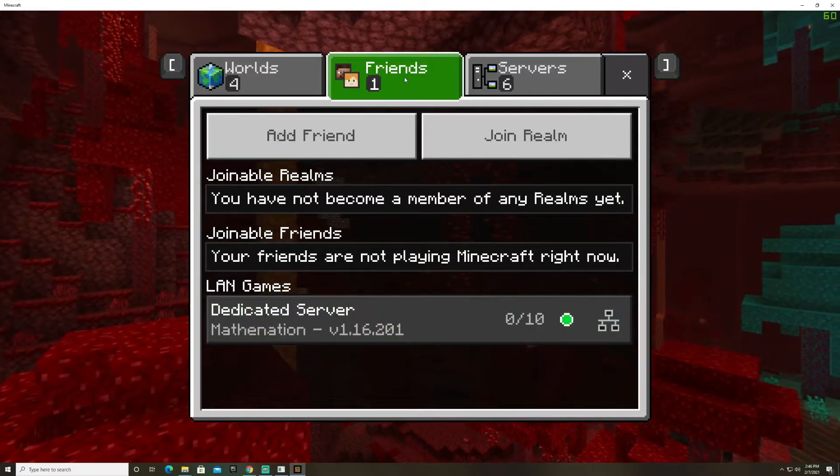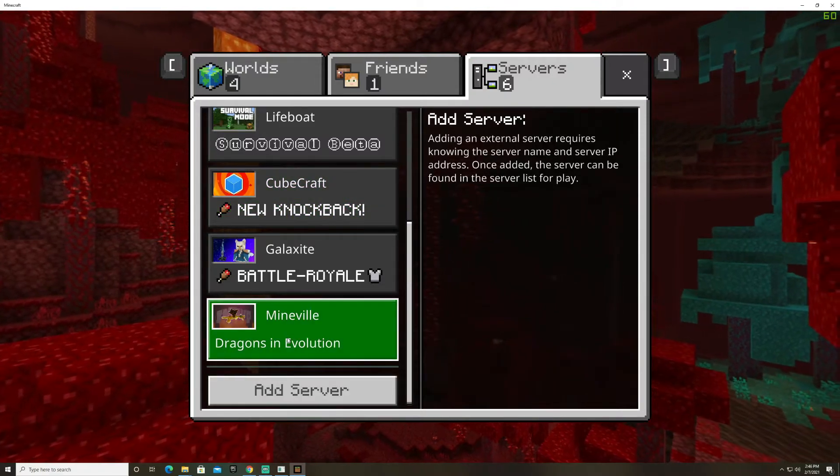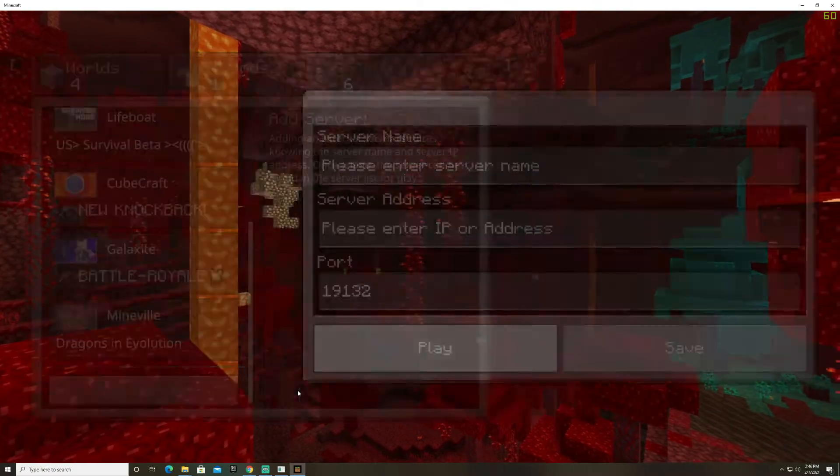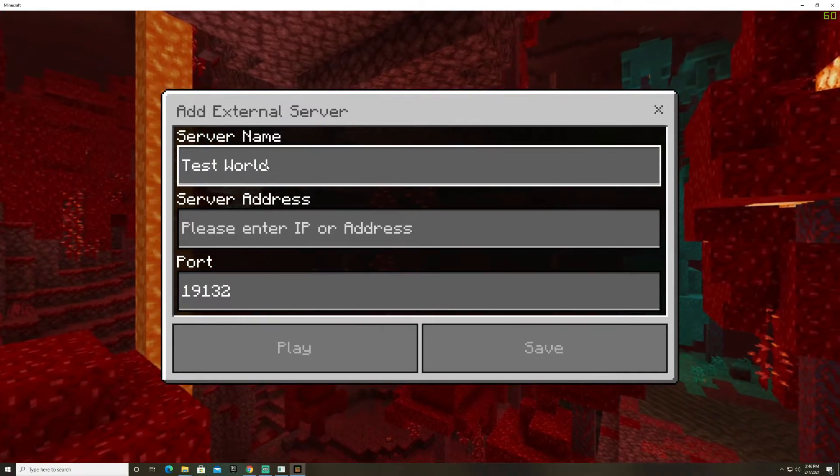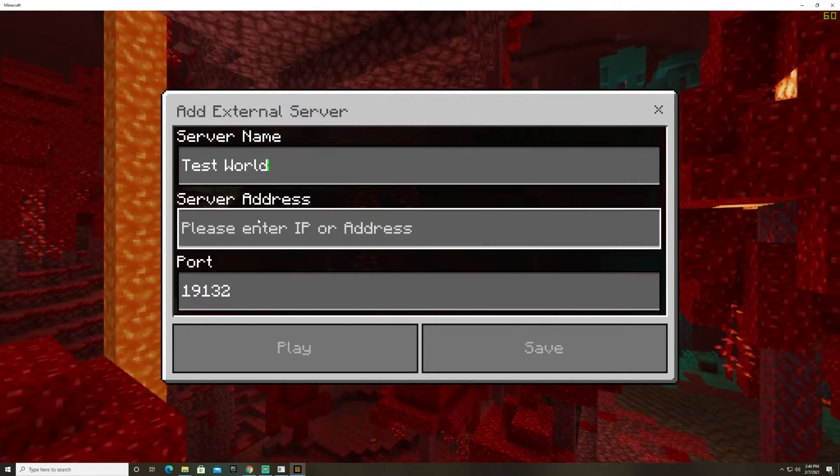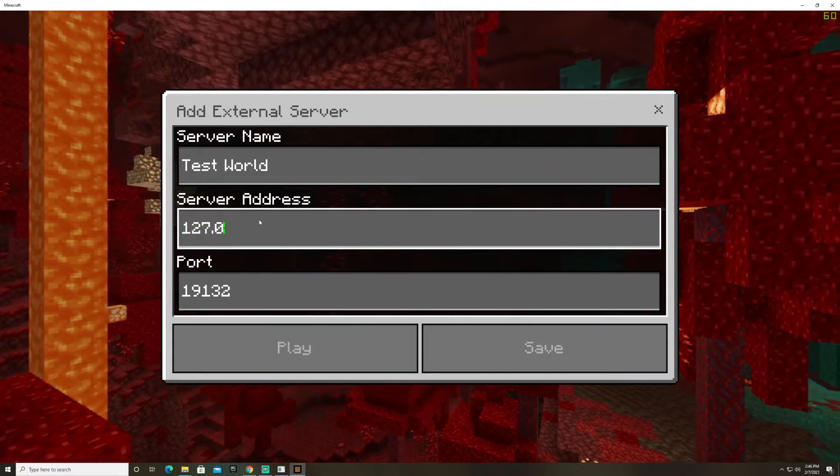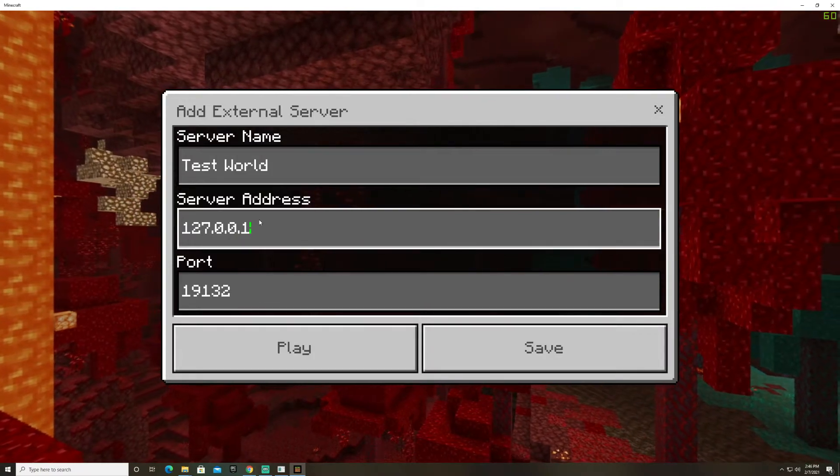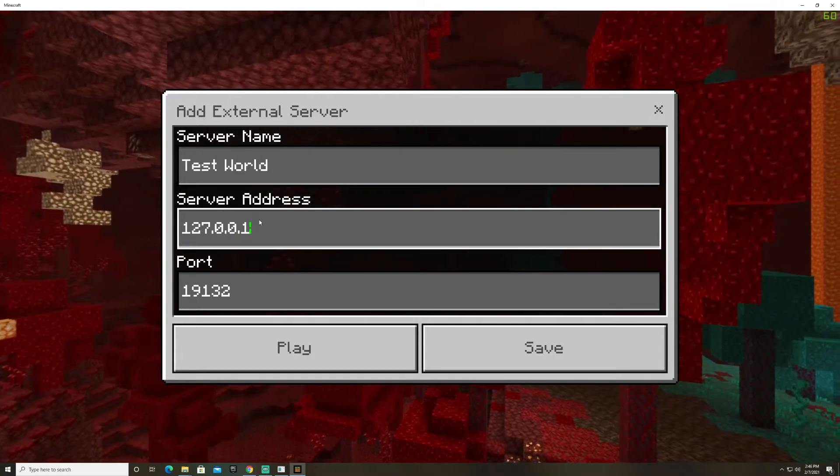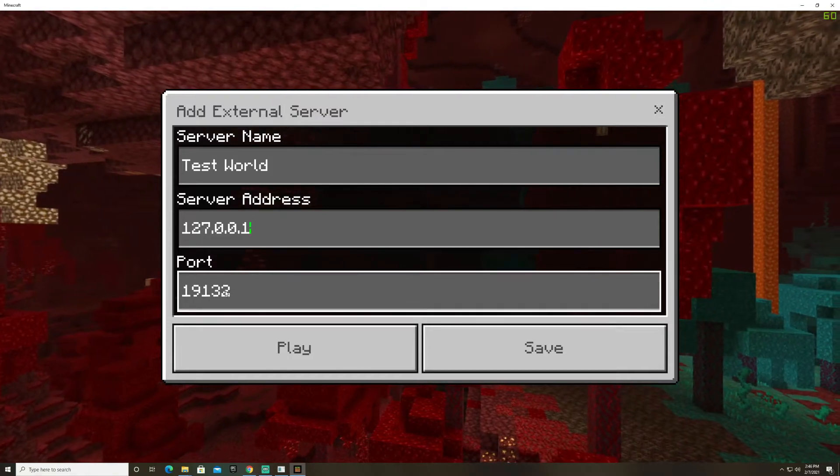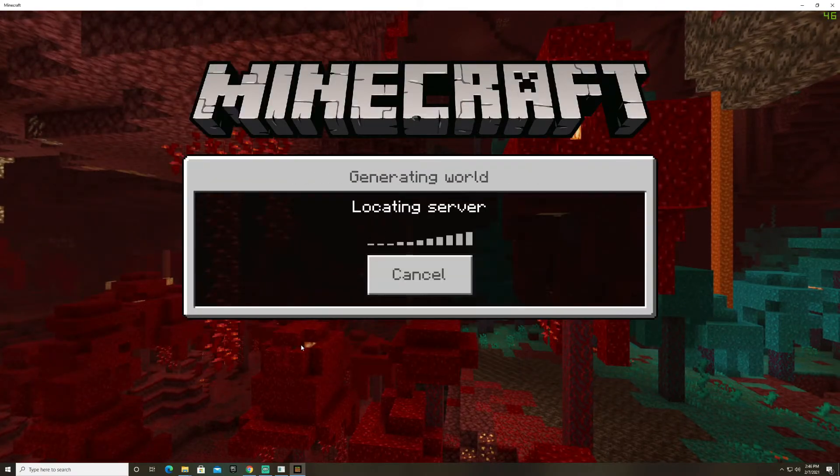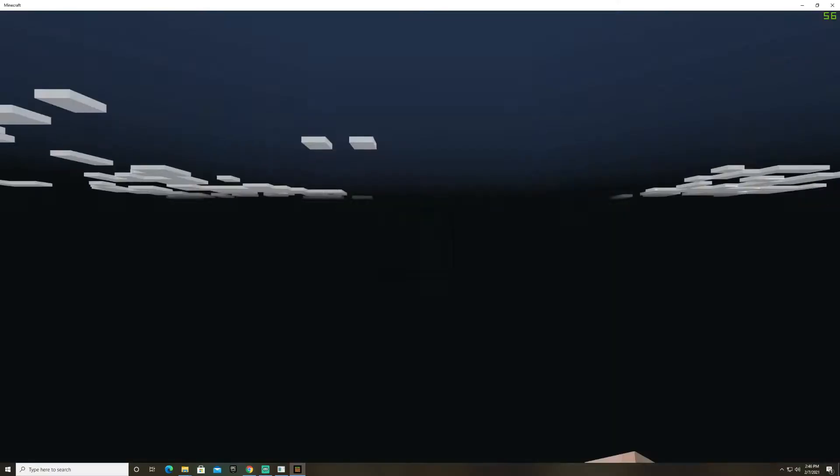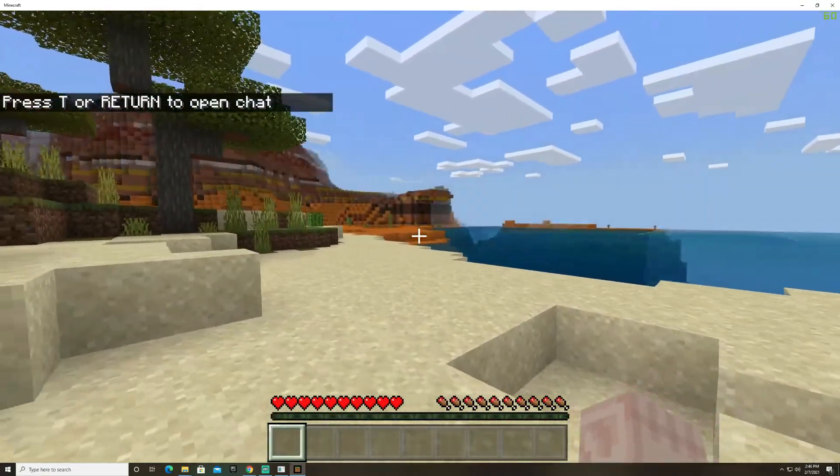So in order to connect to it you need to go to servers and then down at the very bottom there's a button that says add server server name test world is what we called it and for the server address this is always going to be the same 127.0.0.1 that's your loopback address it's just your local ip on your computer. So and if you left the ports the same this should be the default port hit play and now you can see that it's located the server and it's loading and now I am in the server.